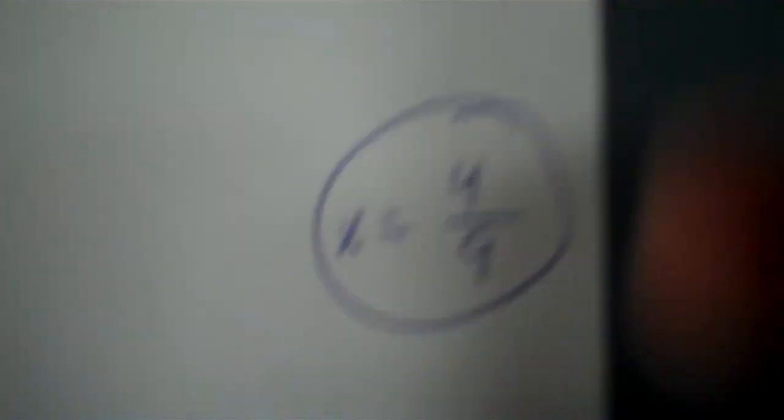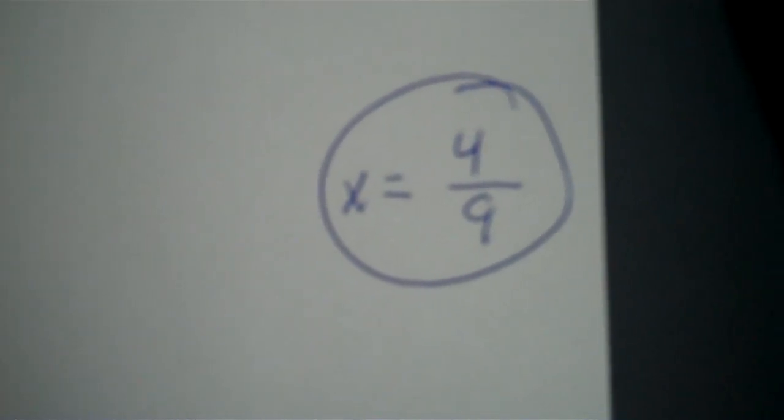And then we'll do the cubed root of 729. So, we'll go 3 second carat, 729, and that's going to give me 9. So, the answer to this is 4 ninths. Now, the reason why it's 4 ninths is because if I take 4 times 4 times 4, I get 64, which is what I started with. And if I take 9 times 9 times 9, it gives me 729. So, then 4 ninths to the third power would be 64/729.